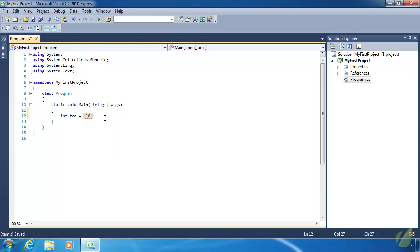At least Visual Studio will catch that for you. If you make a mistake — which everybody makes mistakes — Visual Studio is going to catch that, which is really nice. So let's create another variable. I'm going to call it `bar`, it's going to be an integer as well, and it's going to contain 10 as well. Now we have two statements, one for the `foo` variable and one for the `bar` variable.